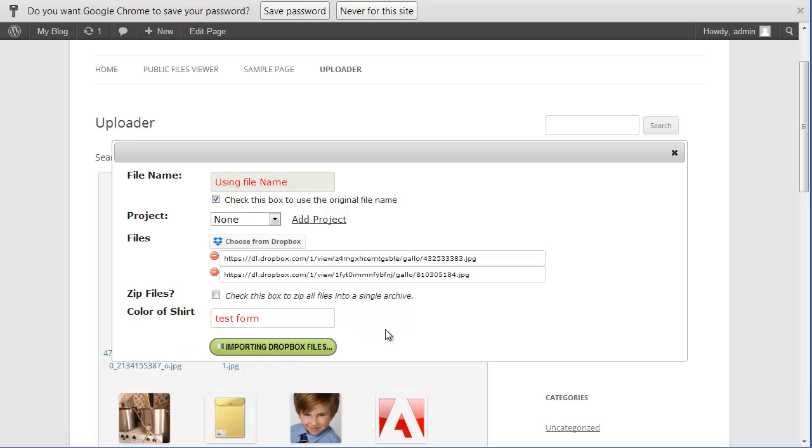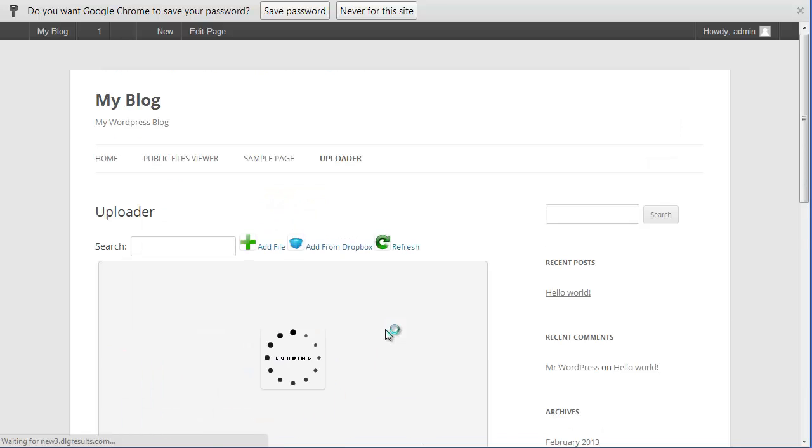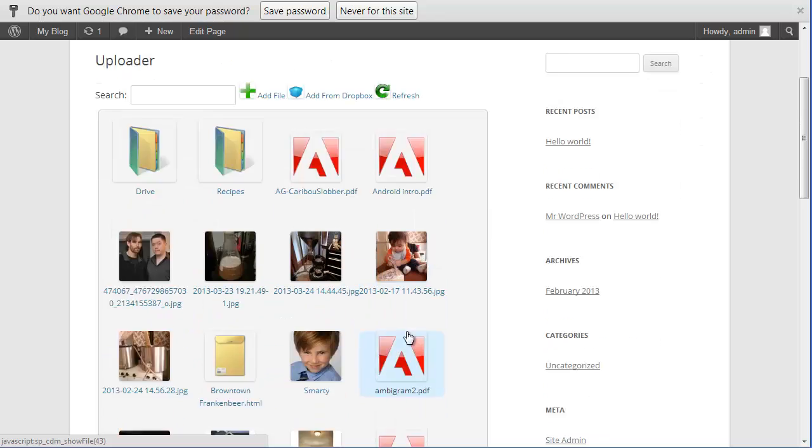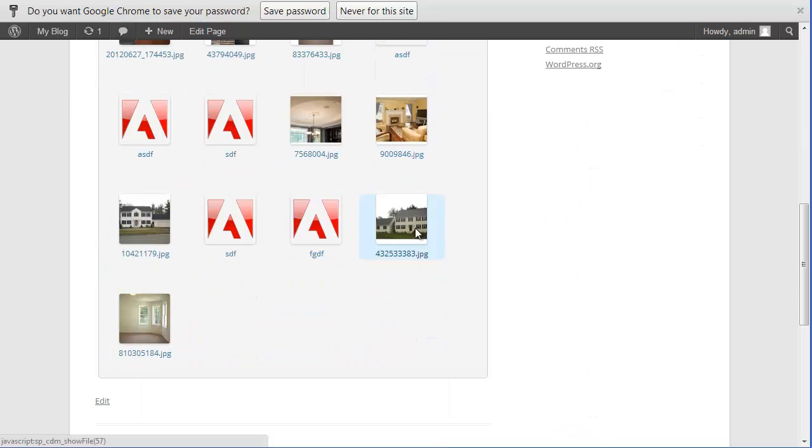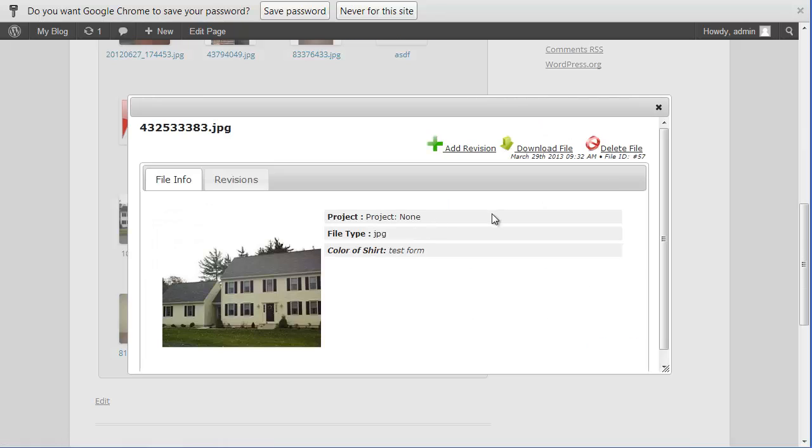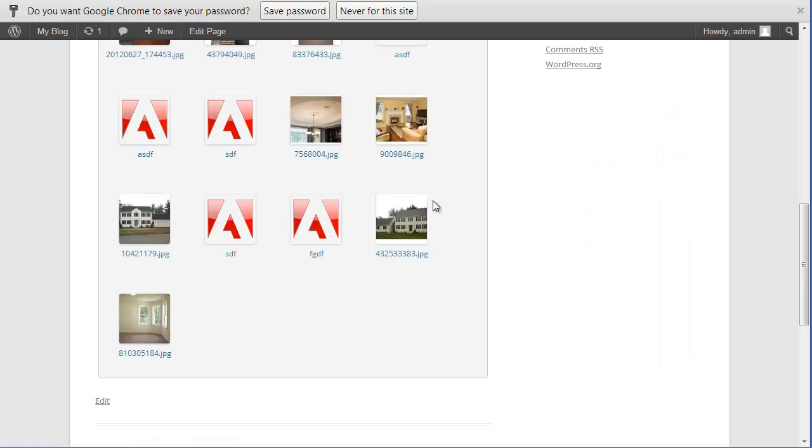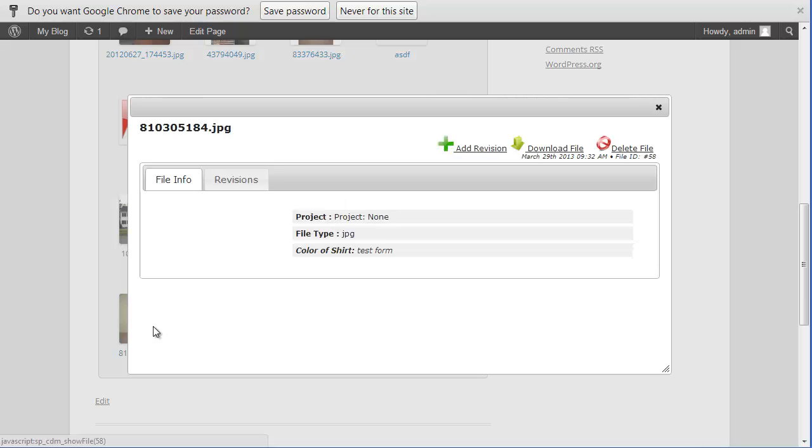And then click upload. Currently importing the files and there they are. And you can import these into projects as well.